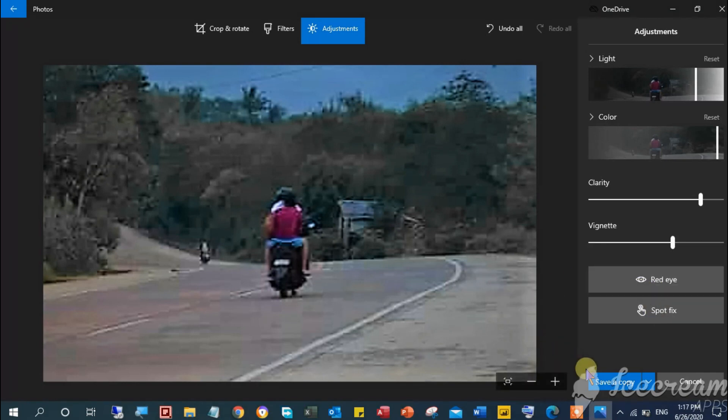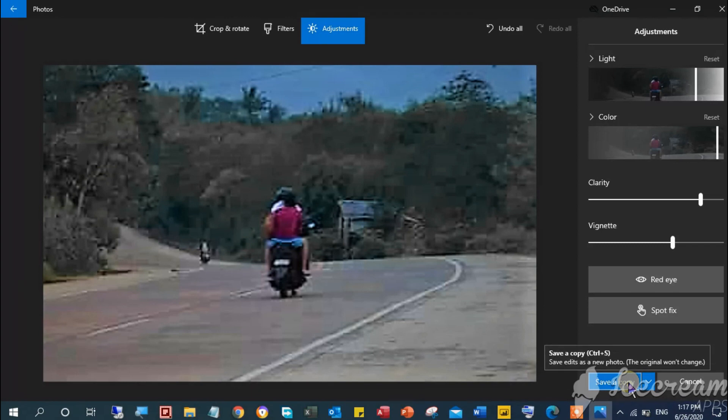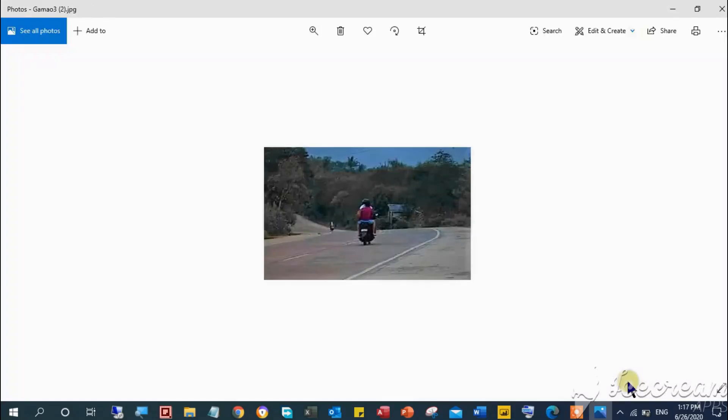Once everything is all set and done, just click the save a copy button to give a new name of the copy, similar to this, or click save to overwrite the original copy but I would recommend creating another copy of your finished product.